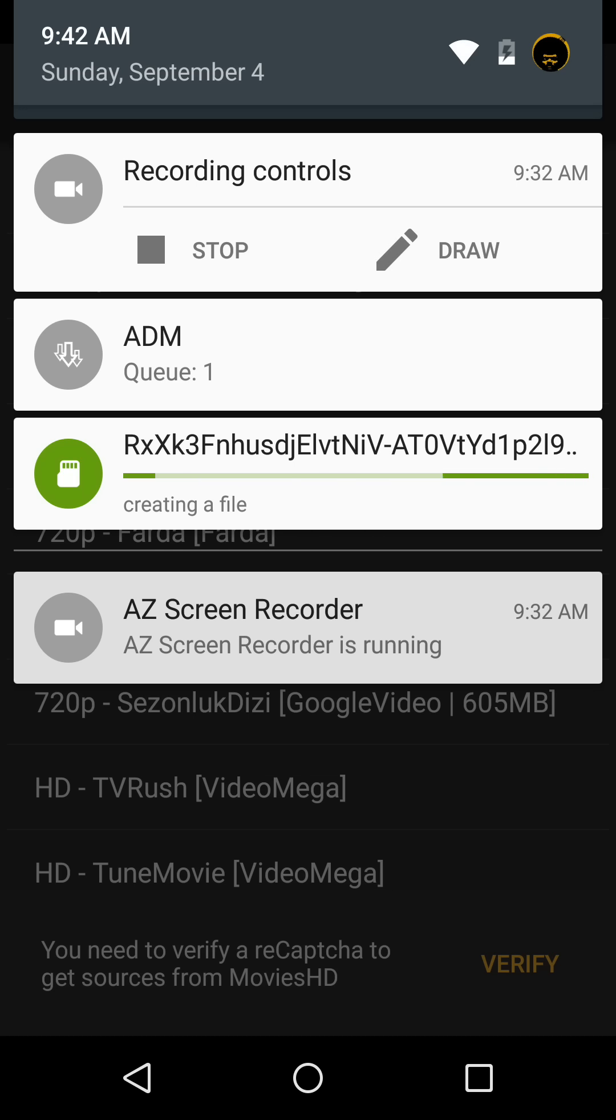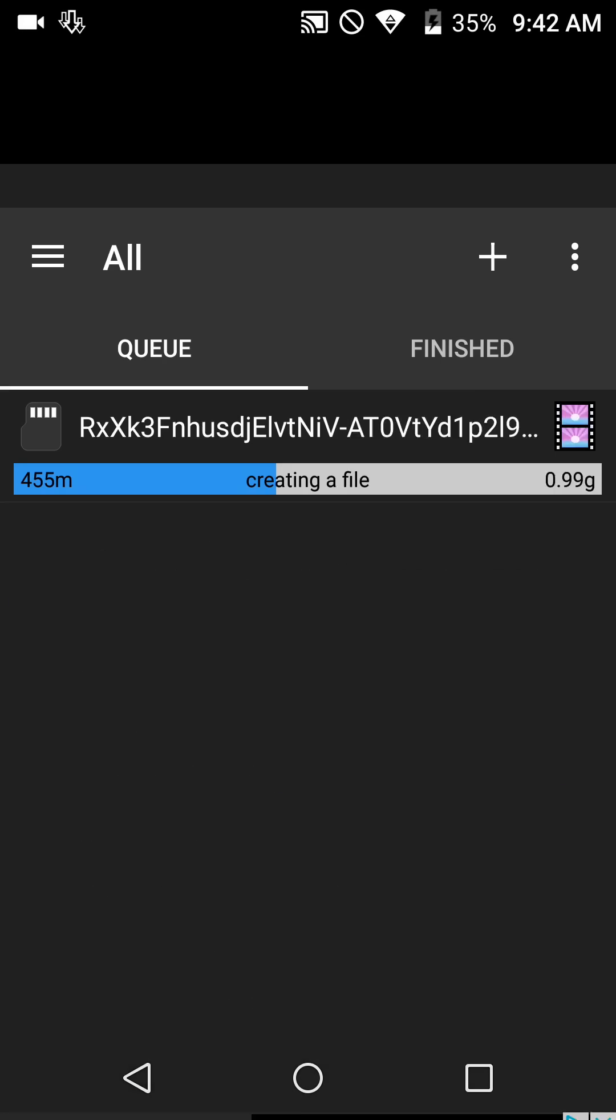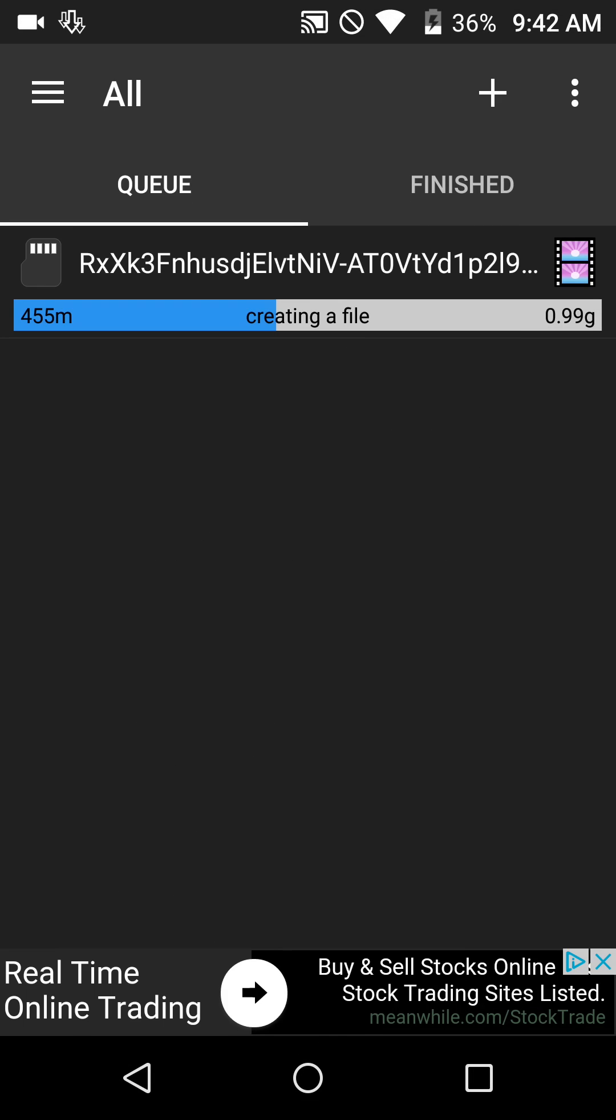It'll take a little time. Some files are gigs—some files are 3 gigs or over actually. So let's wait for a minute, it's creating that file. Either you can wait on this lock screen or you can actually click on there and it will go to the ADM app so you can see where it's creating the file.